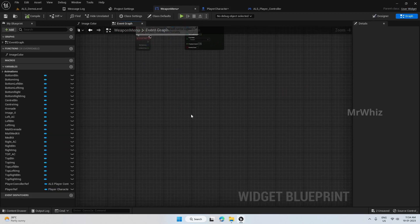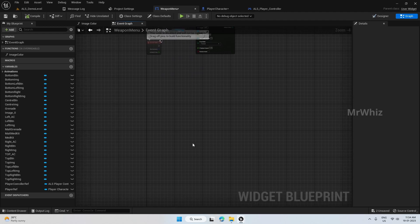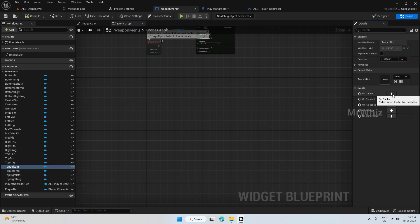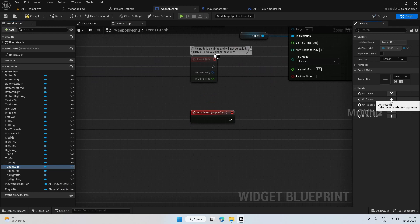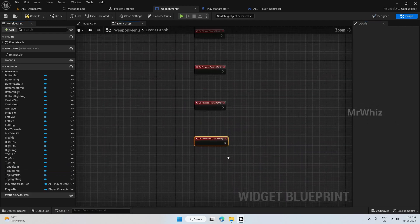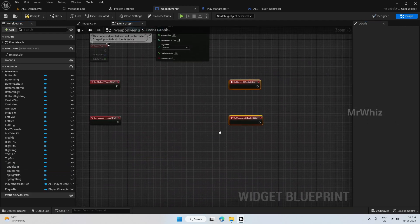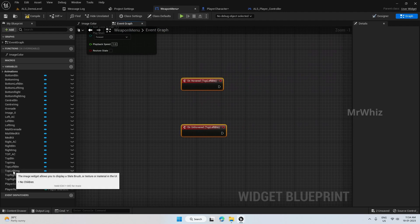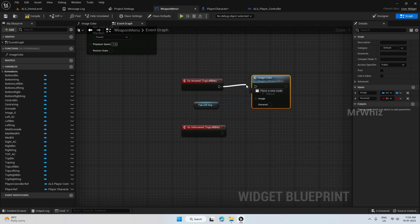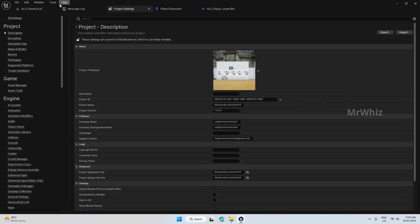Go to the weapon menu and add functions one by one. First I will add for medkit because only medkit will look different compared to others. Medkit is top left. On hovered top left image, we already created this function, so just use that.